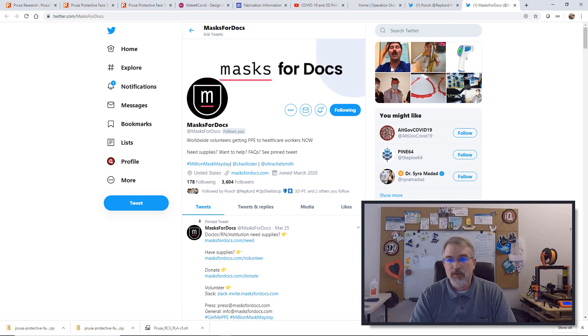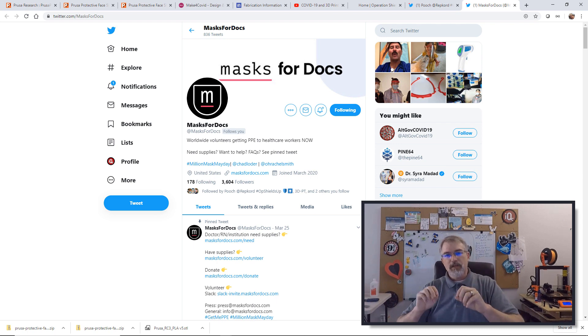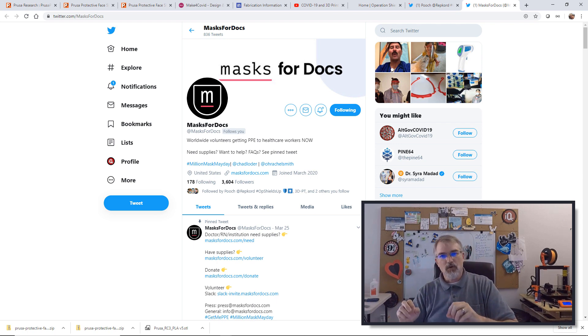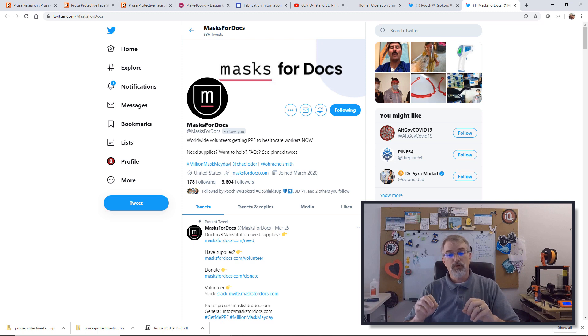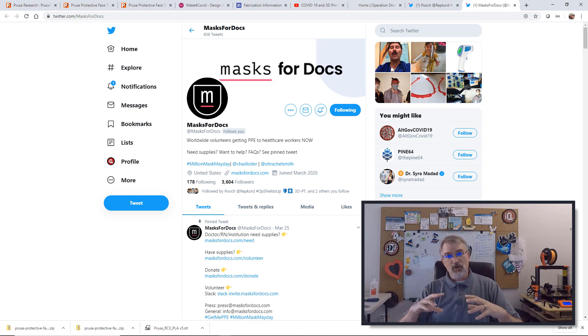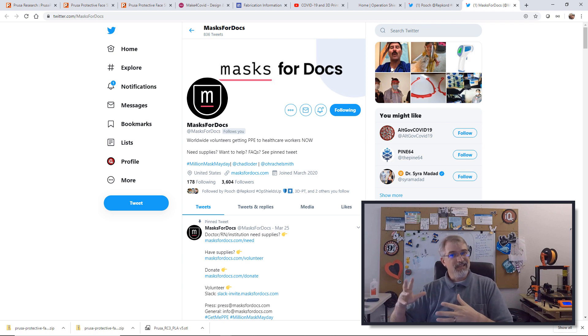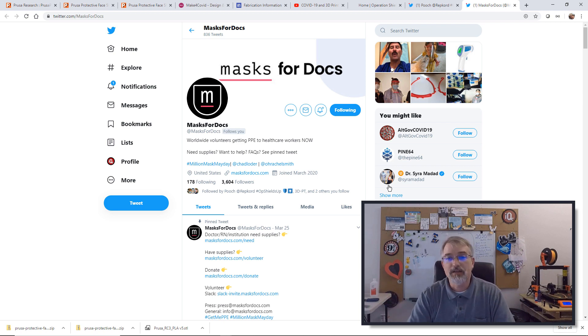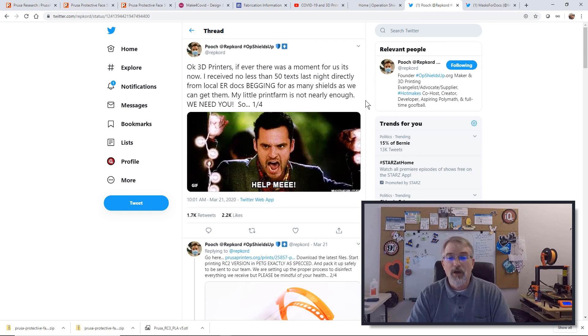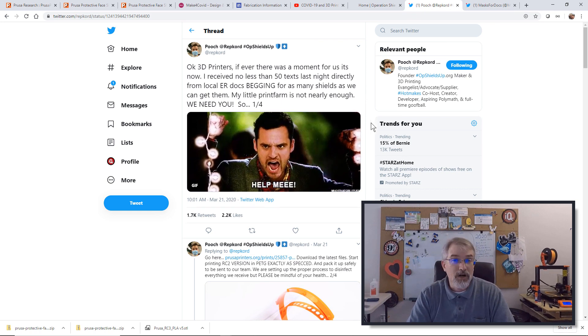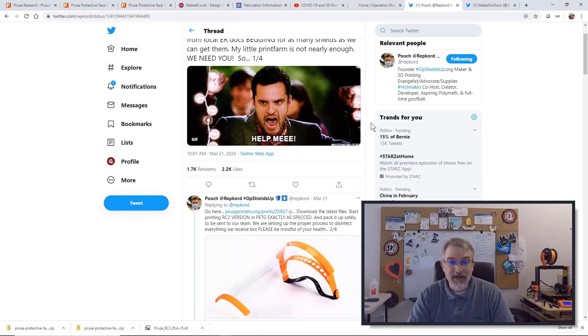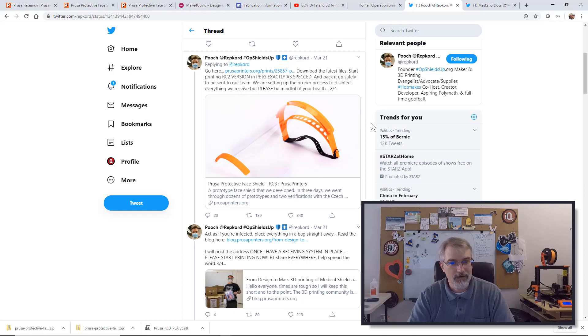One of the ideas is go figure out what they need locally, what they have approved. If they've approved the Prusa RC3, start printing. And if you have organized locally, try to get things locally. If you don't have anything locally organized, rep cord will more than happily take them. In fact, I printed out 12 and sent them there myself because he was the first to market.